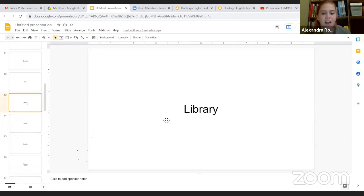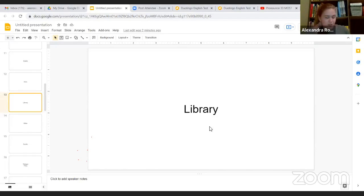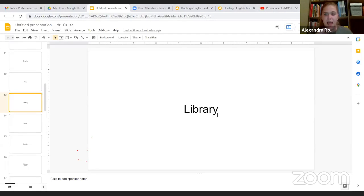Okay, our next word is library. This is where we go to check out books here in the U.S. It's great. So it's library. So there's three syllables, library, library.